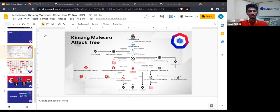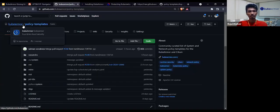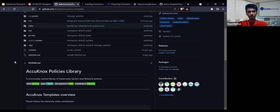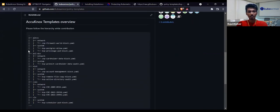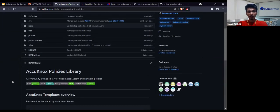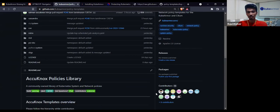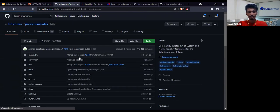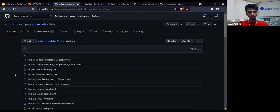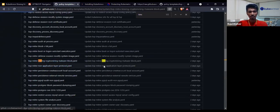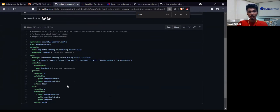Yes, we have a KubeArmor policy template that can be found in the KubeArmor organization. As you can see, we have hundreds of policies based on MITRE ATT&CK, PCI DSS, and different CVEs. We welcome contributions, and the policy I showed is part of this repository. Let me search for it.